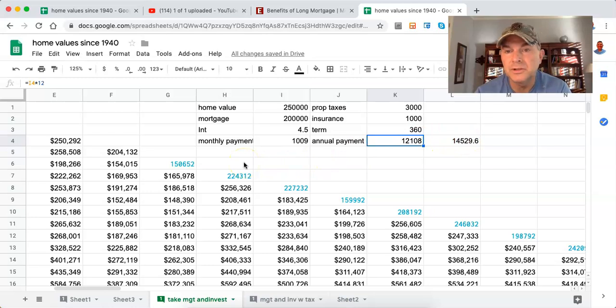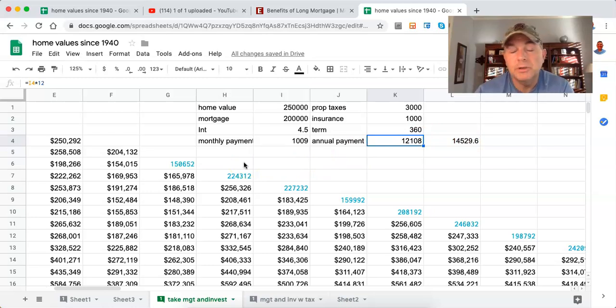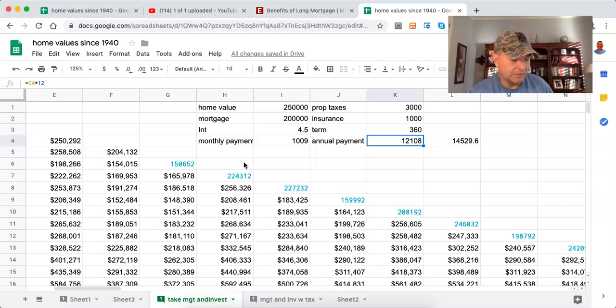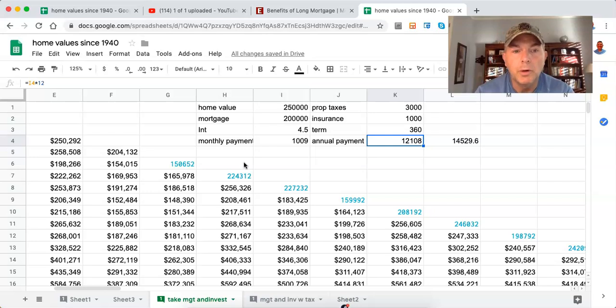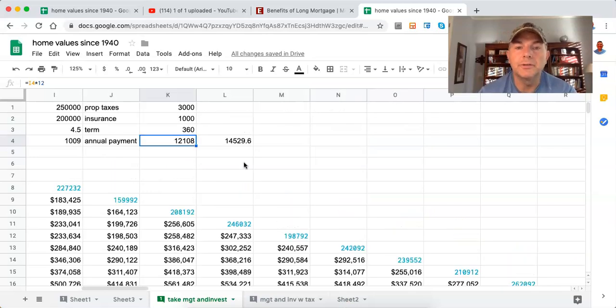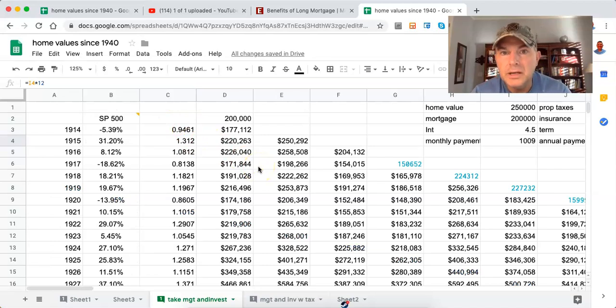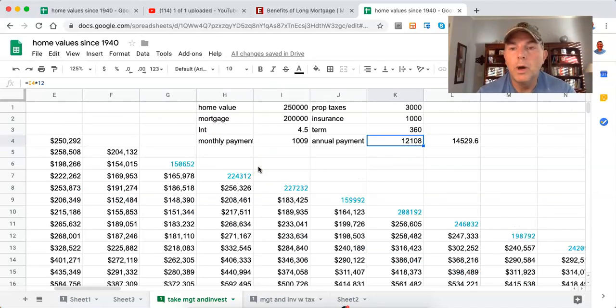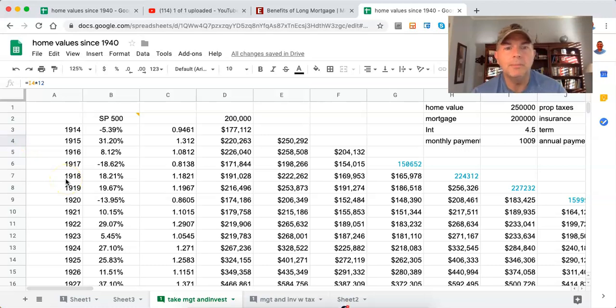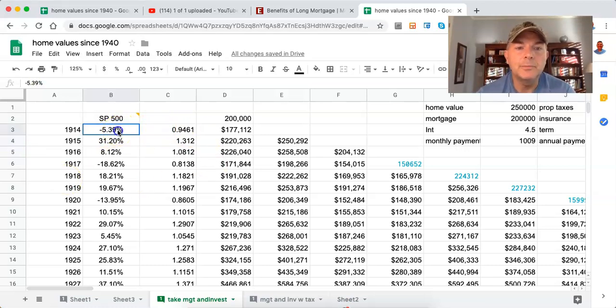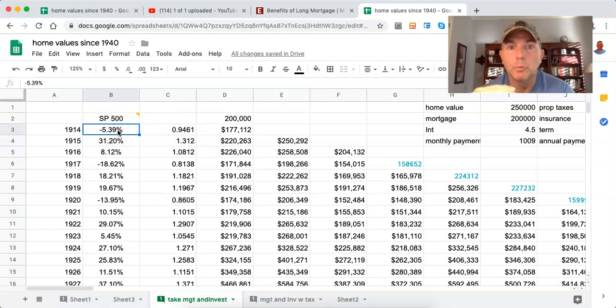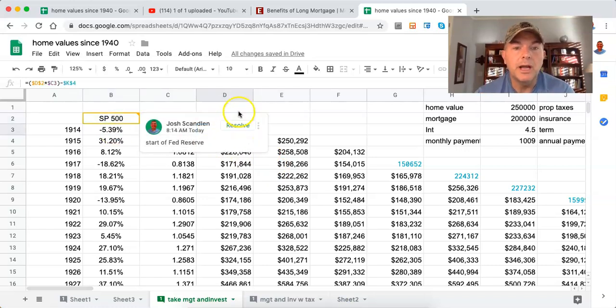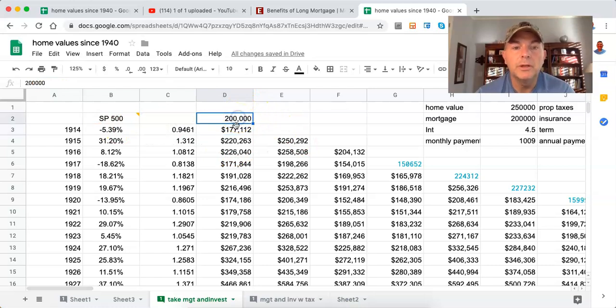Our principal and interest is $1,009 a month. We do have property taxes and insurance, but that's not relevant in this scenario because you're still going to have property taxes and insurance. Our annual principal and interest for 30 years is $12,108. We've got to come up with $12,108, and it's got to come from someplace. We're going to come from the investments that we make. $12,108 divided by $200,000, we're going to have to come up with 6% a year. In the first year, we're down 5.39%.